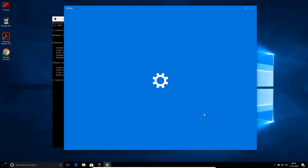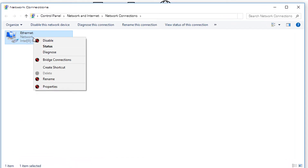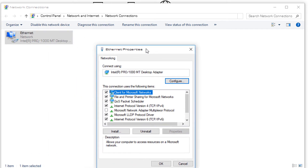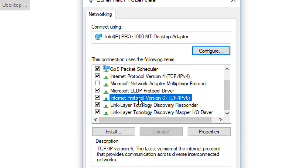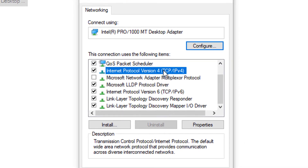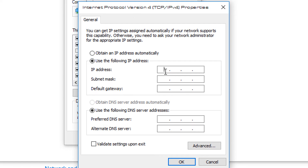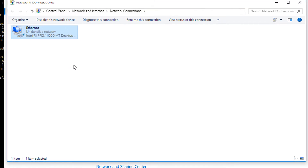Go to Network Settings at the bottom right corner of the screen and choose 'Network and Internet Settings'. Inside that, go to 'Change adapter options' to change the adapter properties. Right-click on the Ethernet adapter, go to Properties, find IPv4, double-click on it, and enter a static IP such as 100.100.100.1. Press Tab to auto-fill the subnet mask, then click OK.